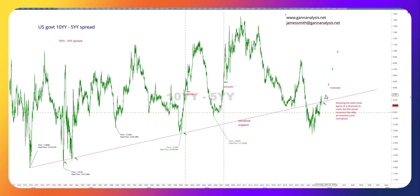Everyone thinks that inflation is under control. I beg to differ — that's not what I see on the Gann charts. And I do believe that inflation in 2025 will be moving up. If the Fed continues with their promise to keep cutting rates, they're just throwing gasoline on the fire. So keep an eye on the yield curve — this spread, especially 10 years minus 5 years.